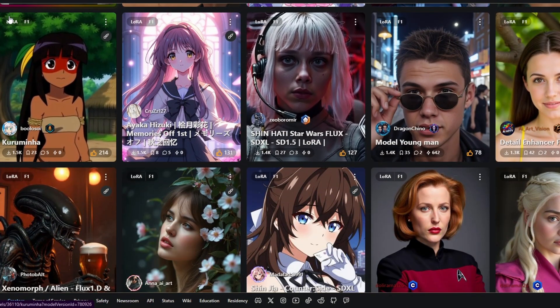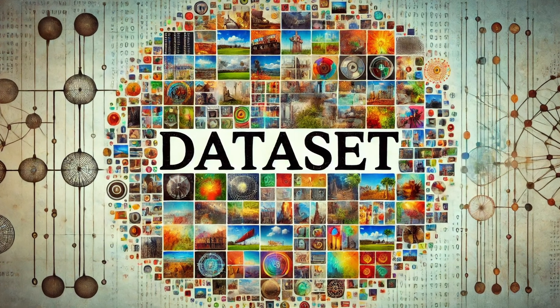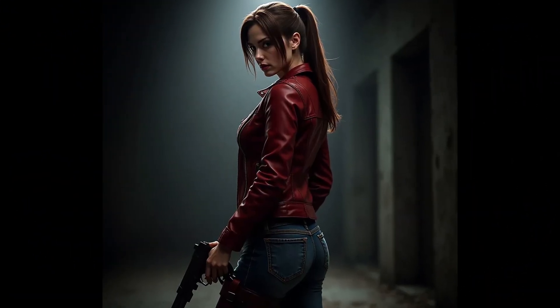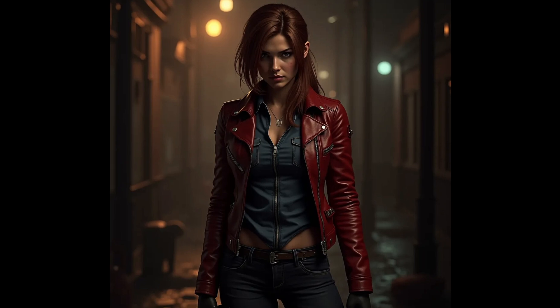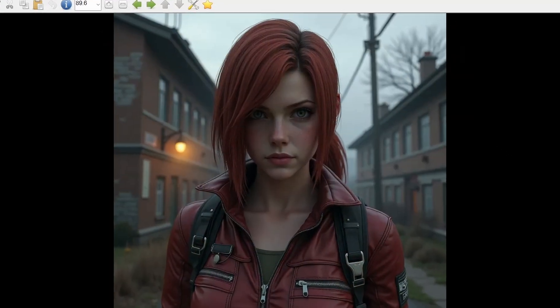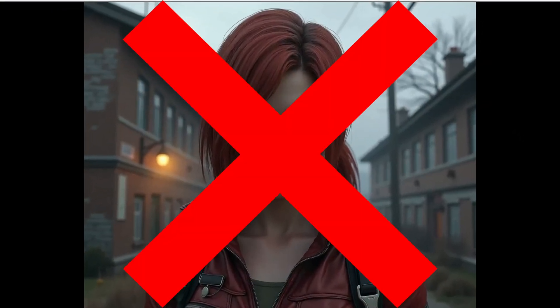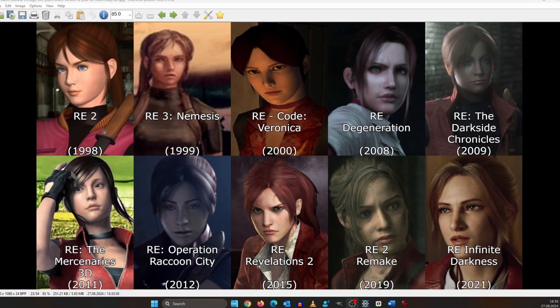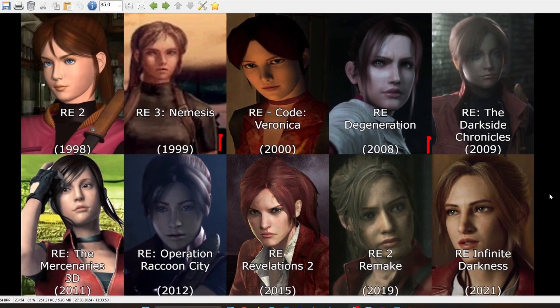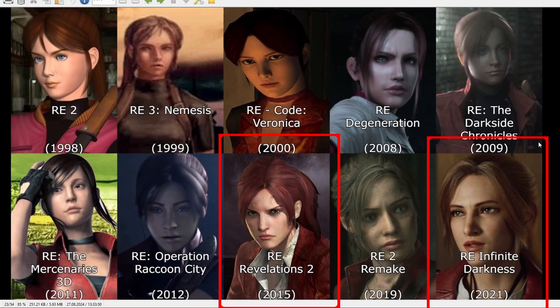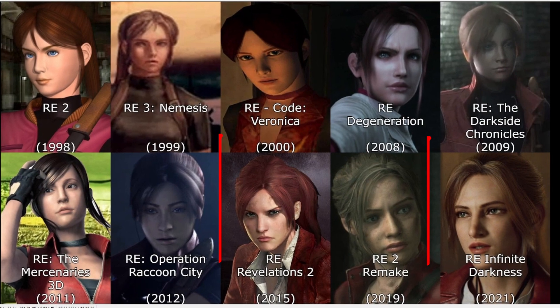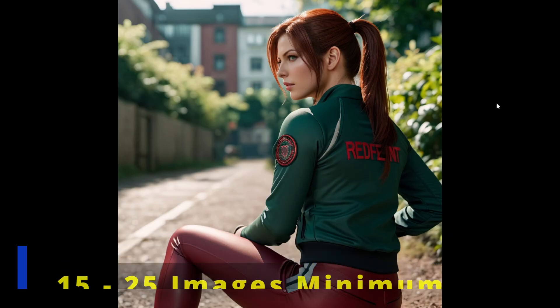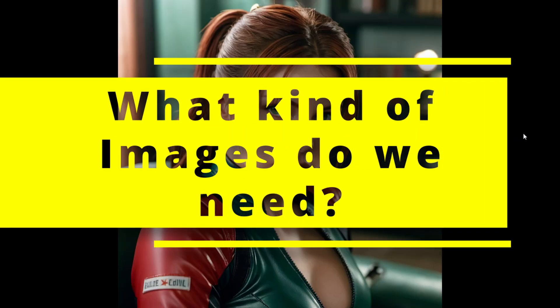To train a LoRa you need a dataset, images in our case. While doing some test renders I found out that Flux already has a basic knowledge of what Claire looks like. For me that wasn't good enough. Her look changed quite a bit over time, so we are going to focus on a photorealistic look. The minimum for a dataset would be 15 to 25 images. I don't like mediocrity, so we are going with 30 to 40 images.